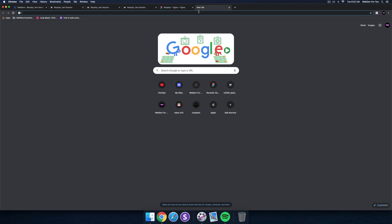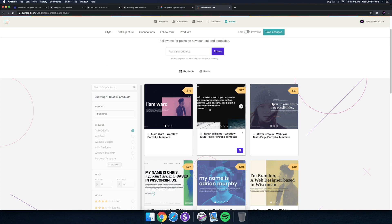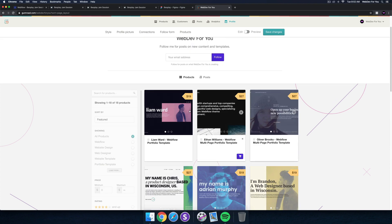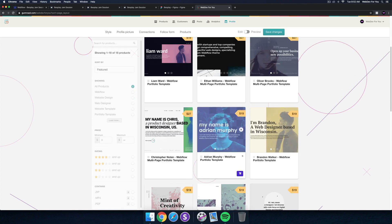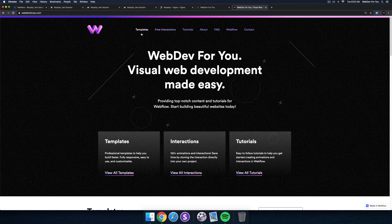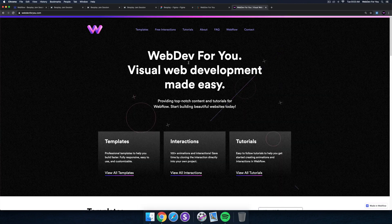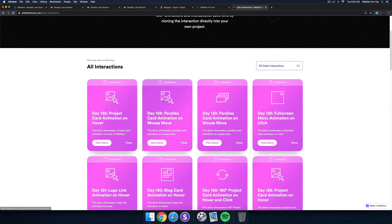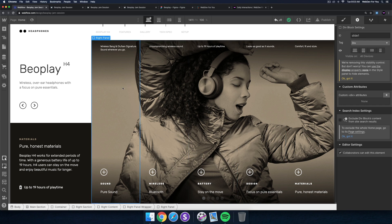I'll quickly plug my templates - web dev for you. If you want to get started quickly with Webflow I have a few templates in the shop. There's a discount code at the bottom - wfy-youtube - to get 20% off any of the templates. You can also check out webdevforyou.com where I offer the templates, free interactions with animations you can play with, and tutorials which link to my YouTube channel. That's it for today's Webflow jam session - thanks for watching and I'll see you in the next one!